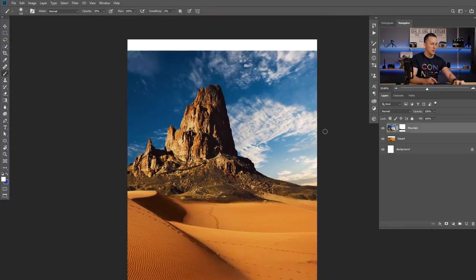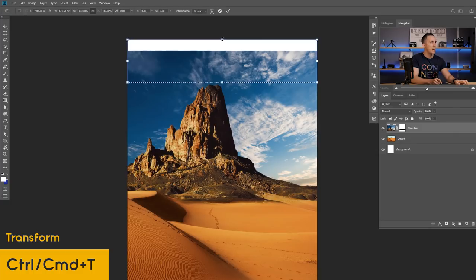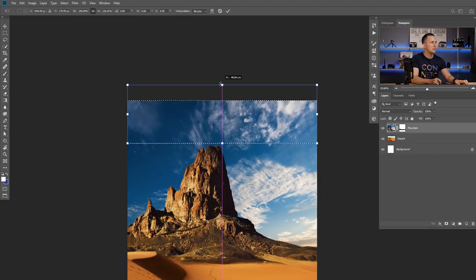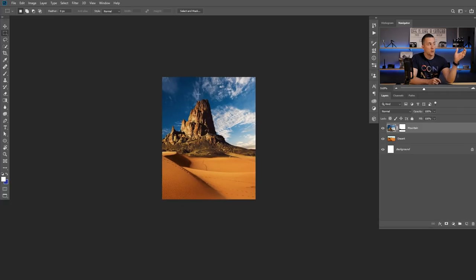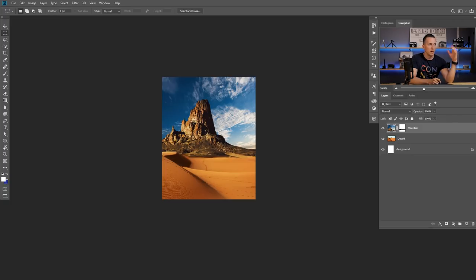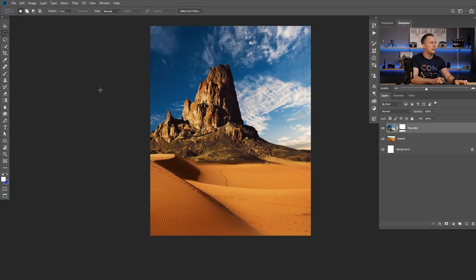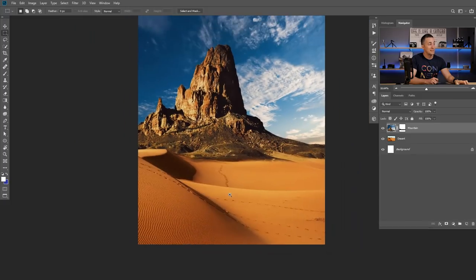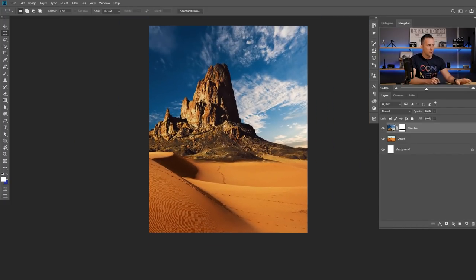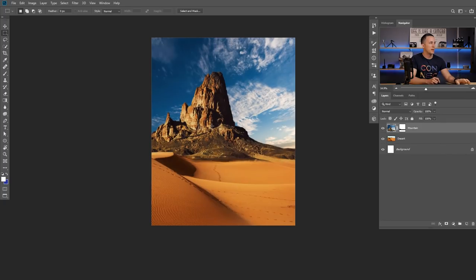Now let's stretch the sky a little bit. Let's use the rectangular marquee tool, select the sky like this. Press Ctrl or Cmd T and just stretch the top like this — nobody will notice that the sky is stretched. You could also get rid of this sky and put another sky, but make sure to pay attention on the lights — where the light is hitting the clouds. As you can see here, the light is coming from our left side, hitting the mountain and the dunes, putting the shadow down below. It's more like just past noon or before noon.